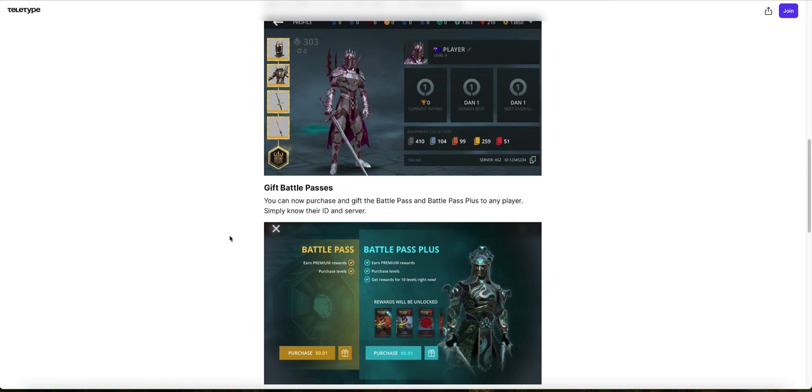It says you can now purchase and give the Battle Pass and Battle Pass Plus to any player. Simply know their ID and server. So this is a great feature to have if you have people around you who also play Shadow Fight 3 or if you have friends that play Shadow Fight 3 and you want to give them a gift. You can just give them this by simply knowing their ID. So it's a pretty nice feature to have and they will be thankful for it.